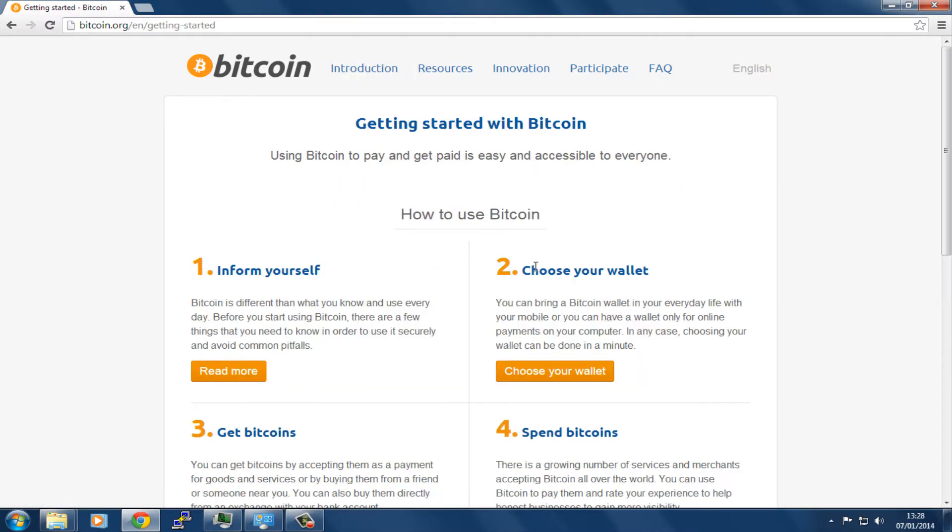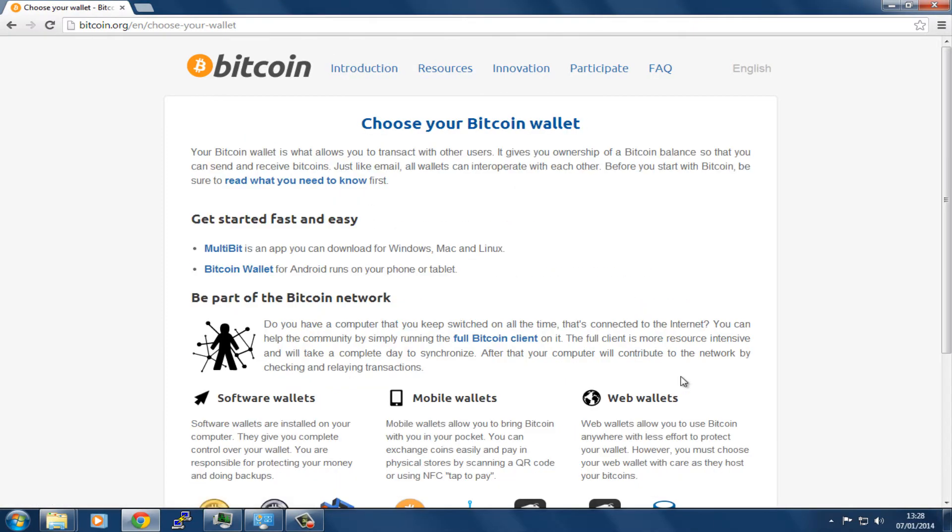From here we can choose our wallet. There are a number of different options. You can have an online wallet, a lightweight wallet, or a wallet that runs on your phone or tablet.